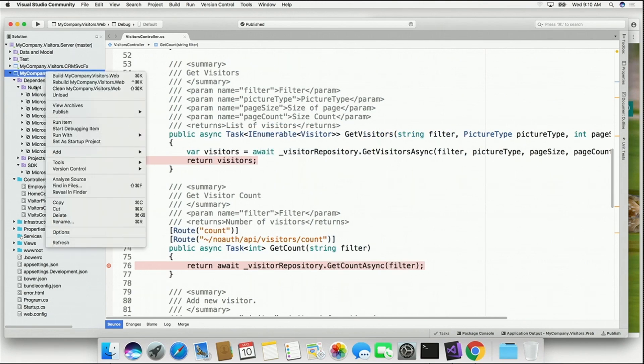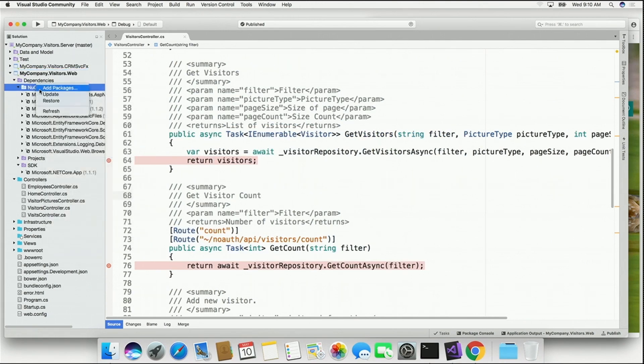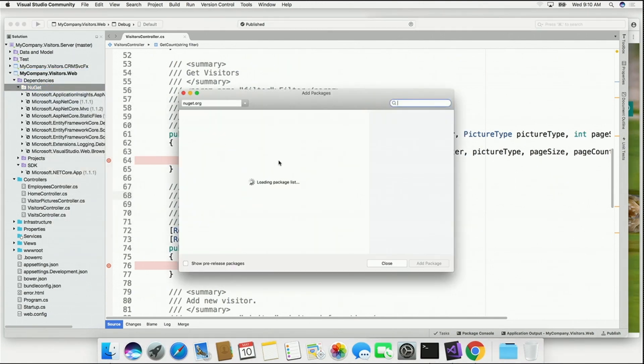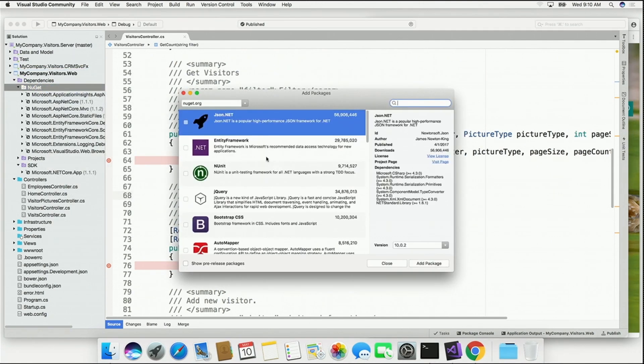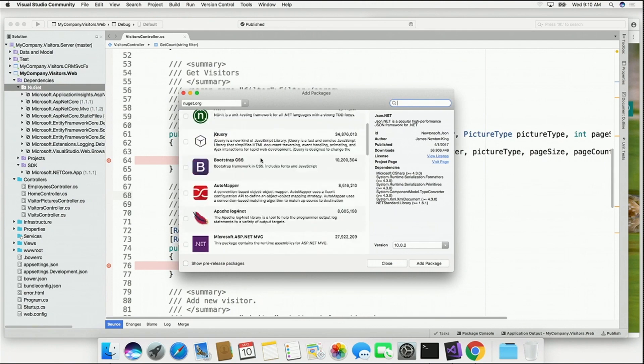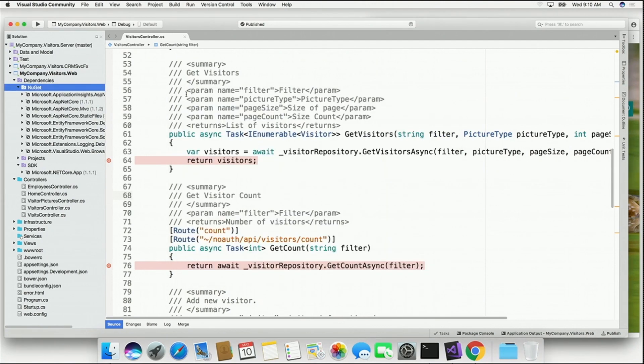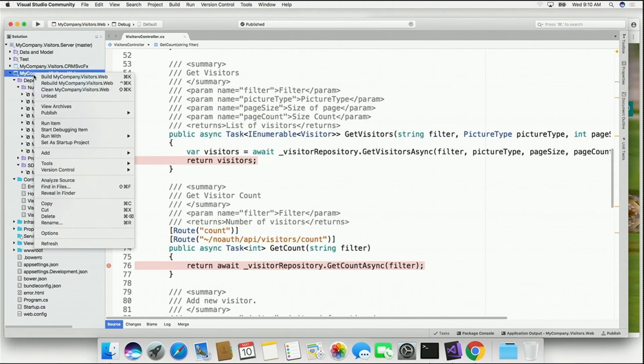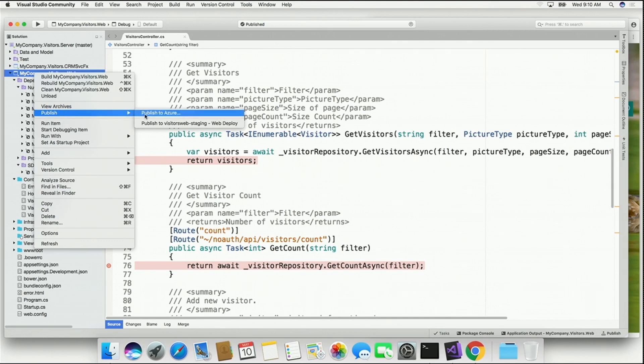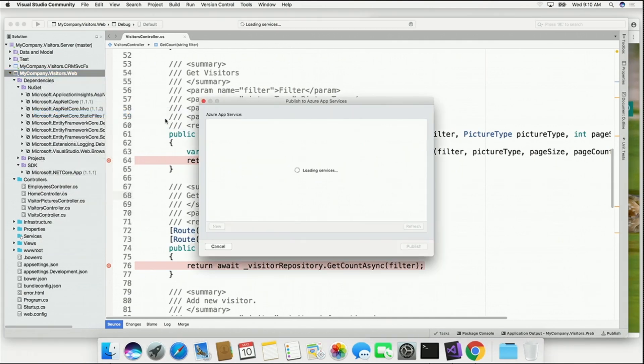I've got a great experience for adding packages for bringing in libraries from NuGet, all inside of my IDE, and even better, I can right-click and say Publish to Azure after I've fixed that bug.